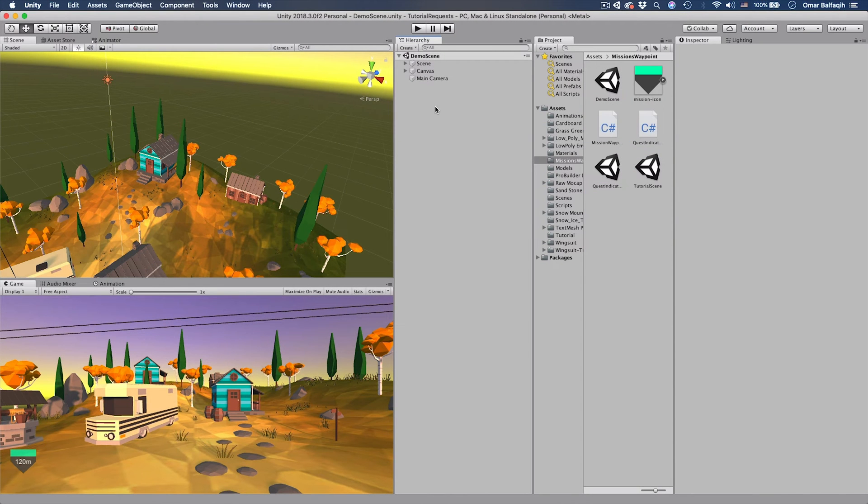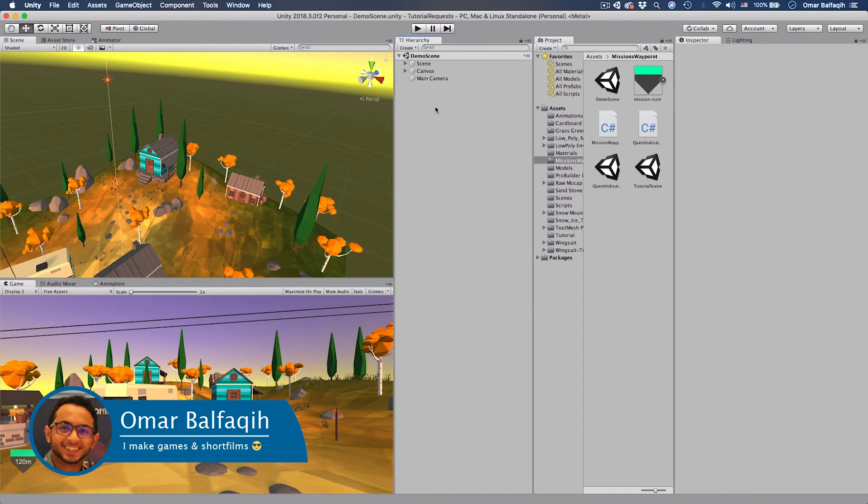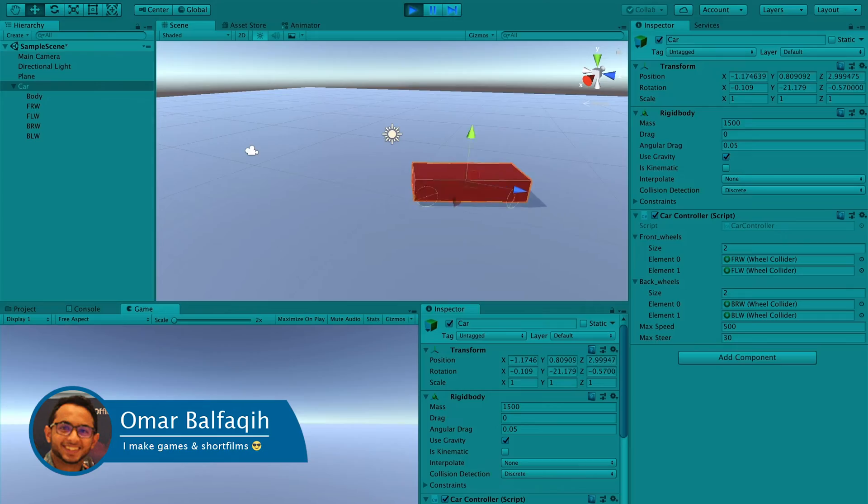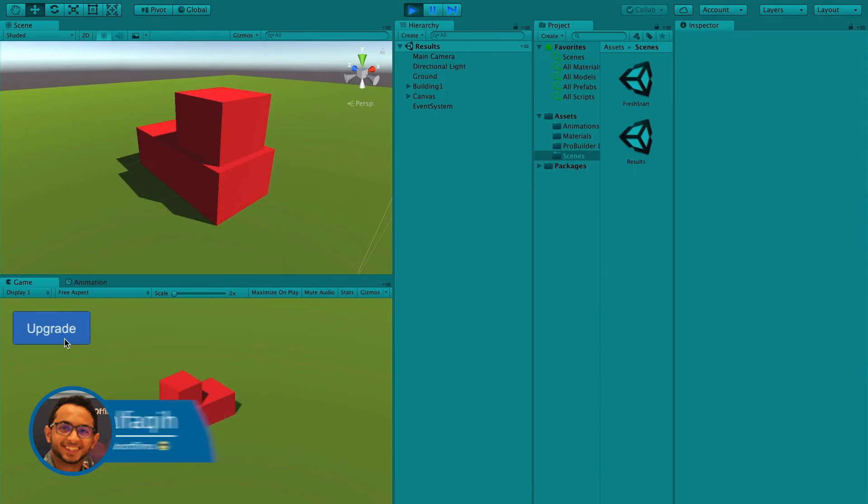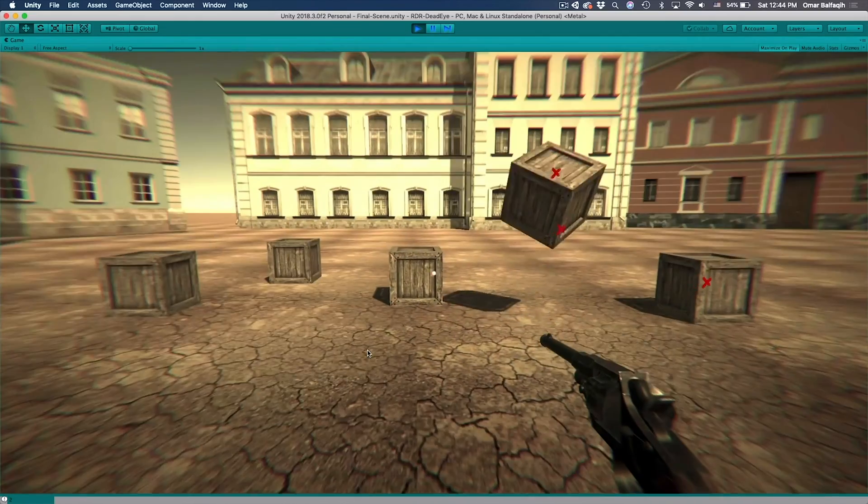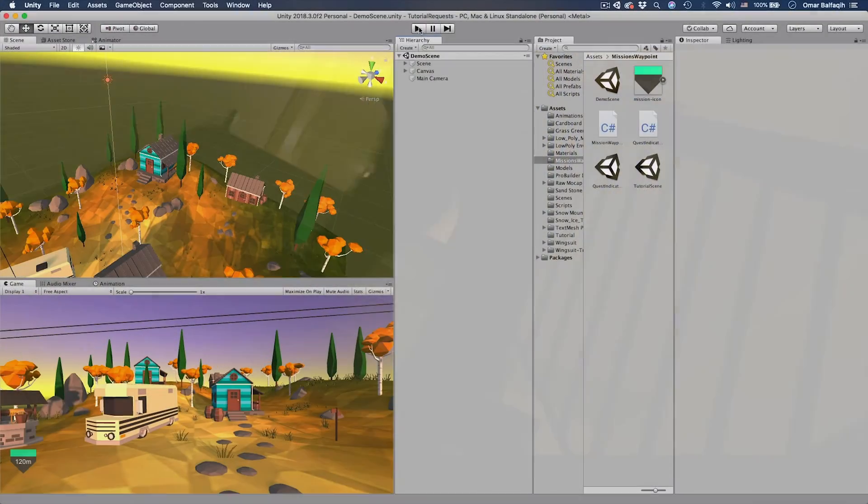Bismillahirrahmanirrahim, assalamualaikum warahmatullahi wabarakatuh. Hi everyone and welcome, this is Omar Balfaki and I want to welcome you to this channel and to this tutorial. If you're a subscriber, welcome back. If not, then welcome to the channel where I create video game development tutorials and from time to time I upload my short films.